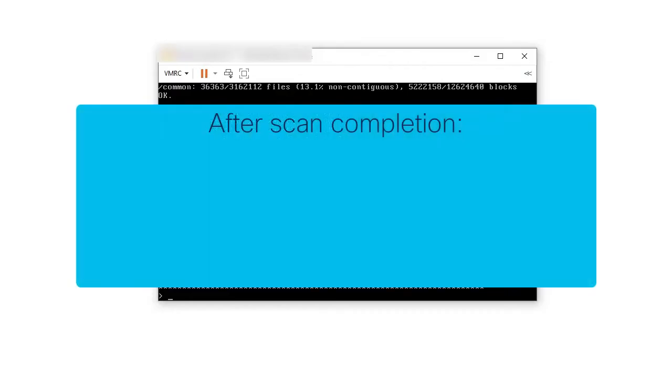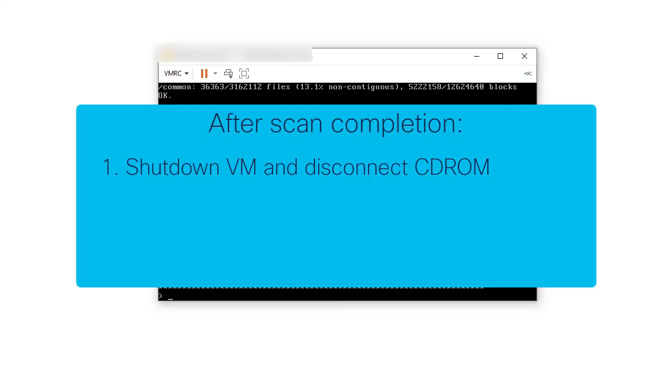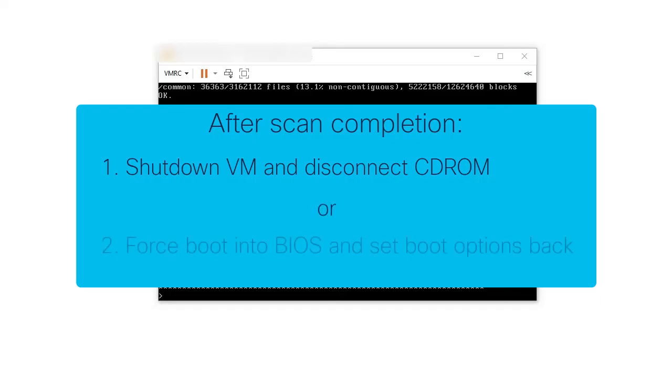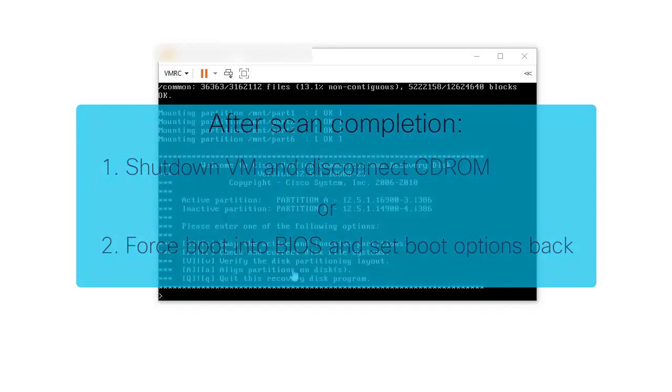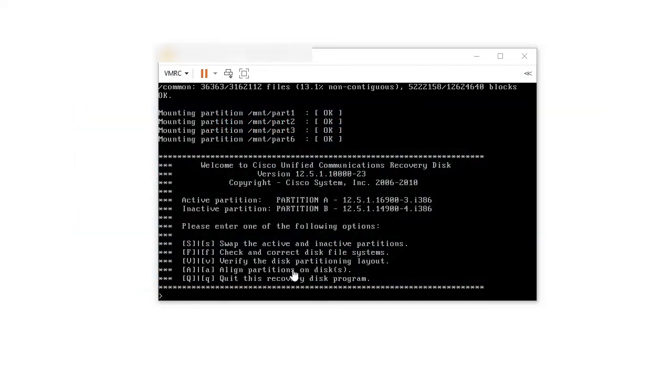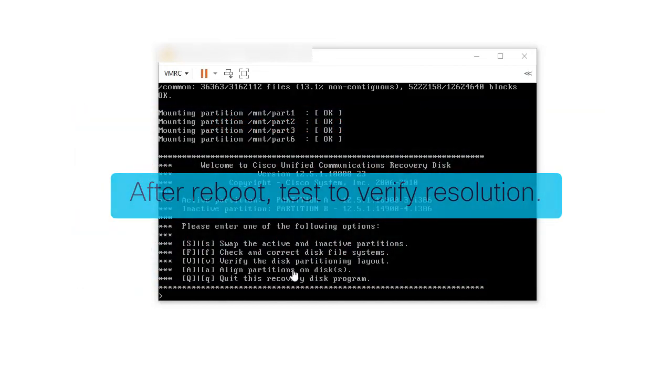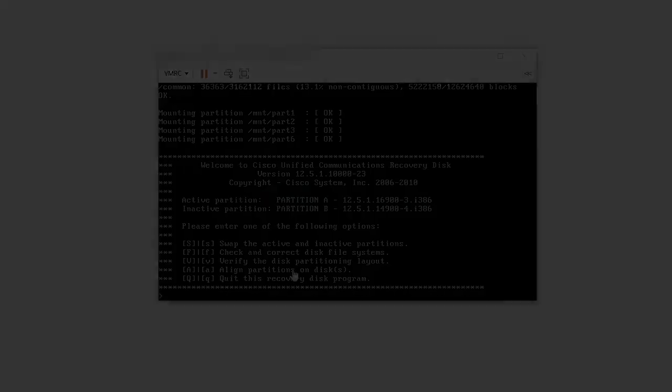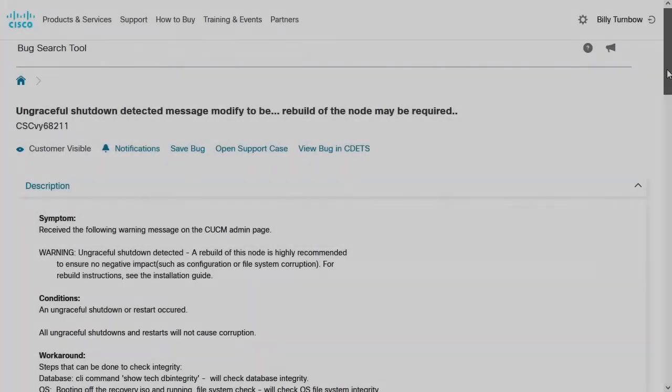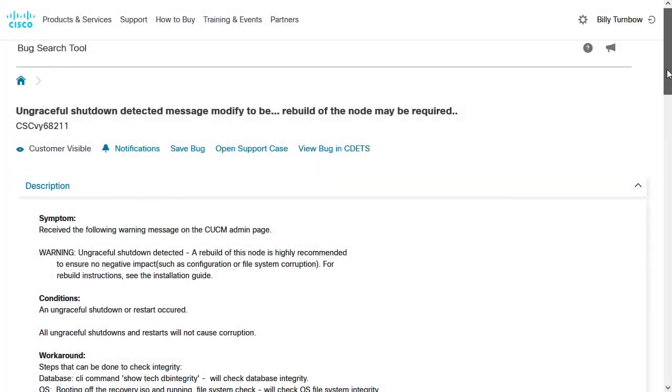At this point, we can either shut down the VM and disconnect the CD-ROM, or force boot into the BIOS again to set the boot options back to the hard drive. Once the server has booted normally, perform any routine checks to verify resolution. For the ungraceful shutdown error, please review the following bug documentation and remove the warning.